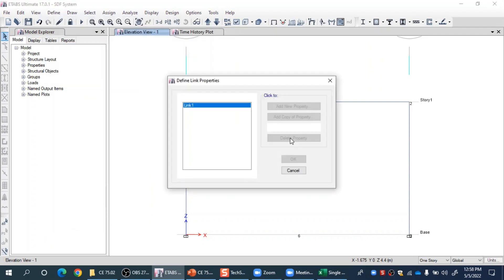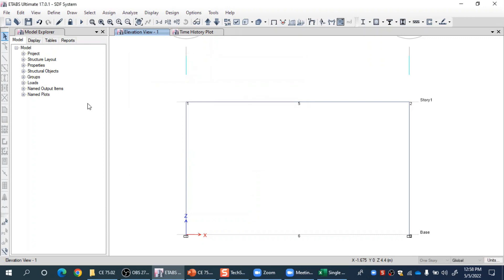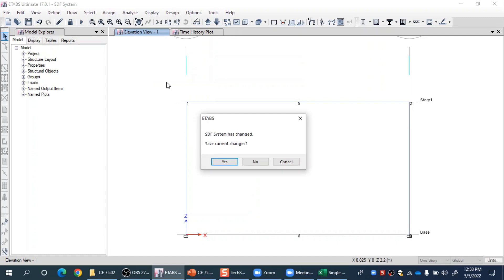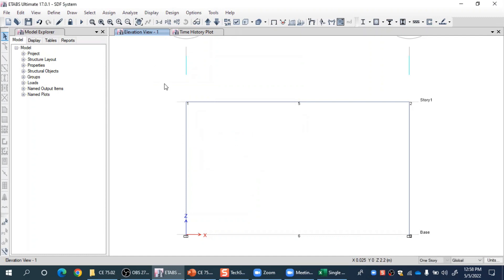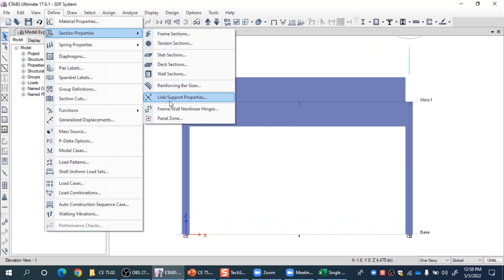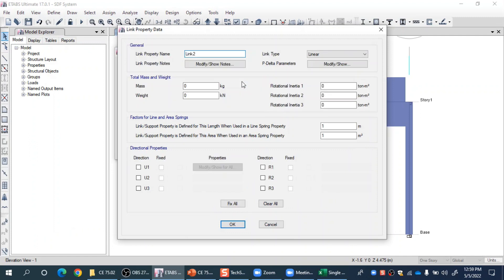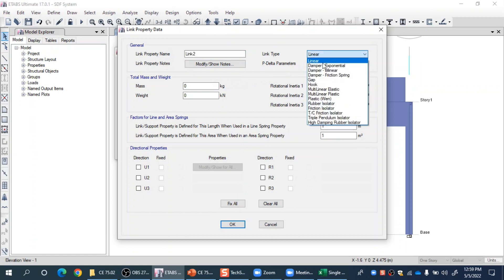Let me click on this. There is by default one link element already there, but this model is already locked, so let me open another one that hasn't been run yet so I can see all available features. Now I can go to Define, Section Properties, Link/Support Properties, and I can add a new link property or modify the default one. Let me add a new property — we need to give it a name, and then we can select from the available link types.